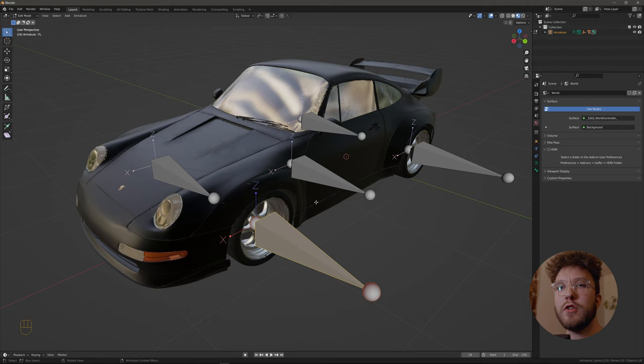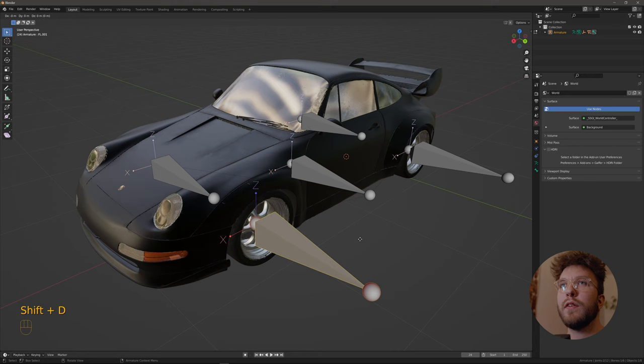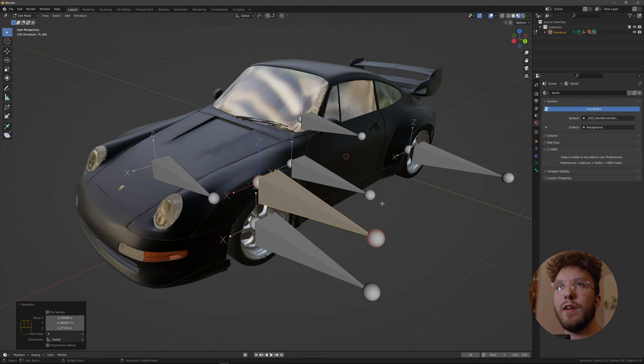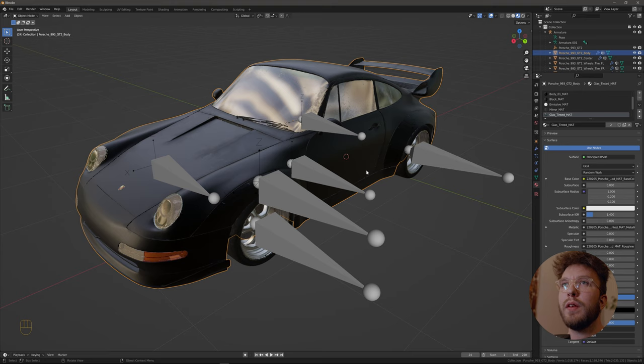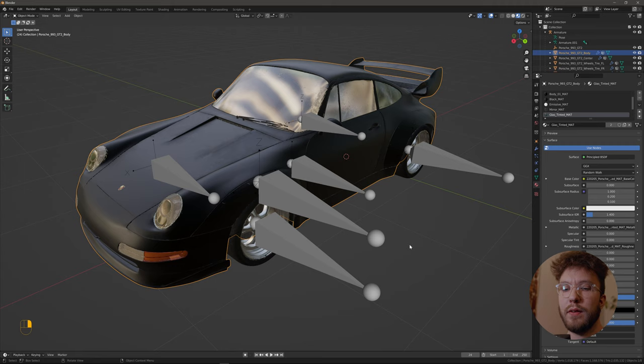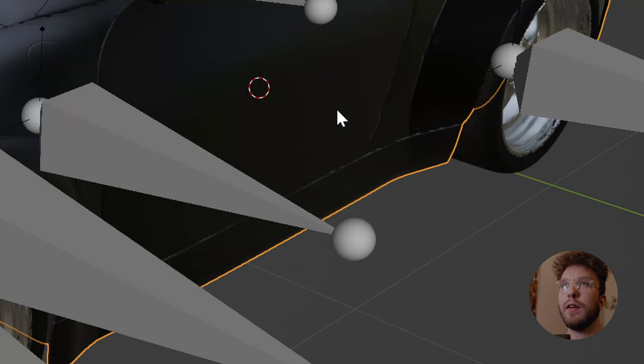So in order to do that, go into the armature and then select one of the bones and then duplicate the bone. You can just leave it anywhere. Now you want to go into the body mesh of the car. So select the armature and go into body. Here we need to snap the cursor to the selection. So hit shift S and select cursor to selected.